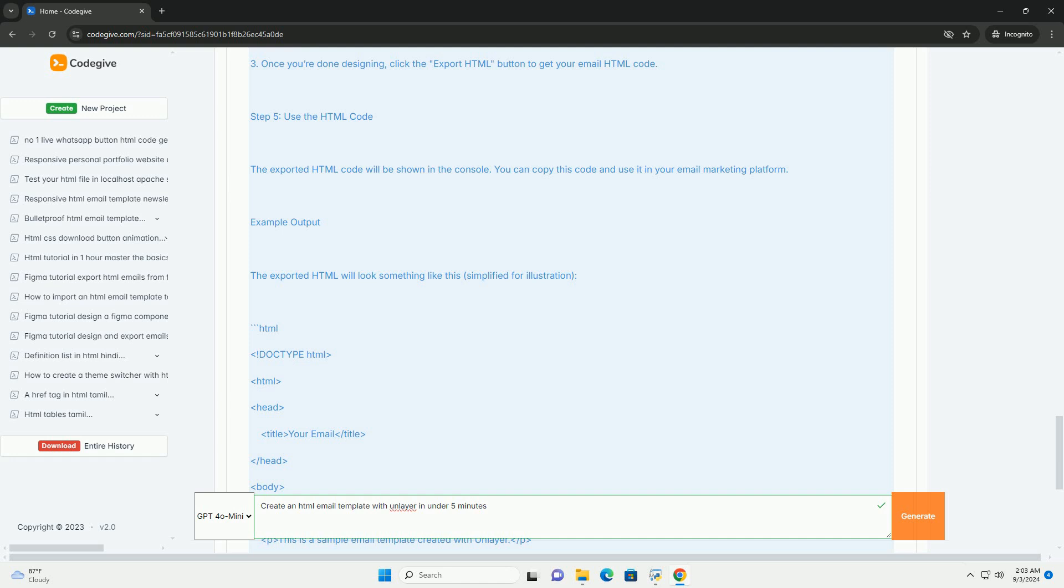you can preview the email in different formats to ensure it looks great on various devices. Finally, the template can be exported as Aknul code or integrated directly with email marketing platforms, making it a quick and efficient solution for creating visually appealing emails.